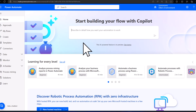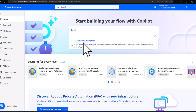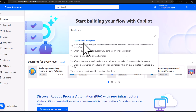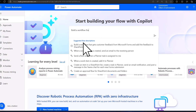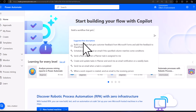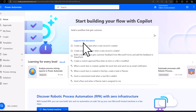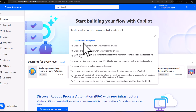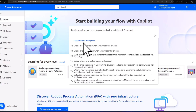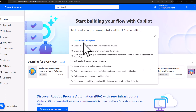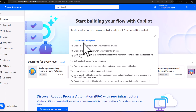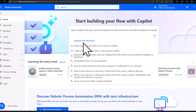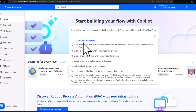So it says: build a workflow that gets customer feedback from Microsoft Forms and add the feedback to SharePoint. That's what I want out of Copilot. I do not want the extra part of the prompt from the prompt library where it says send an email to the responder.